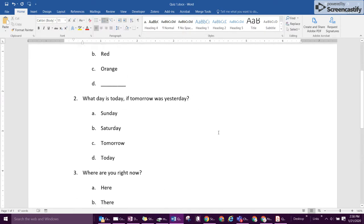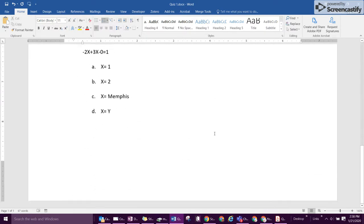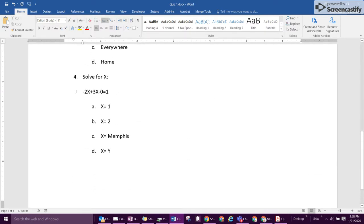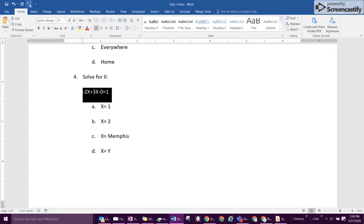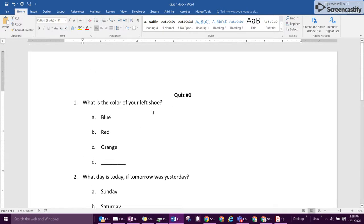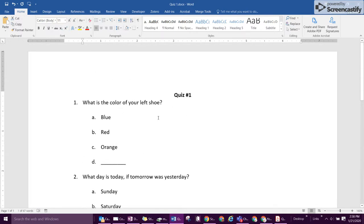The second issue that both Word and PDF share is math problems do not read well or accurately. Dash 2x plus 3x 0 equals 1. If you're intending on finding a technology that would do that, there are several online options and you can contact the learning centers about those, but either of these options, Word or PDF, will not be the ones you want to use for that.